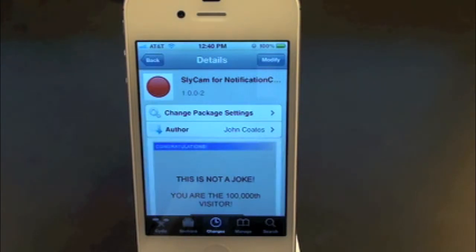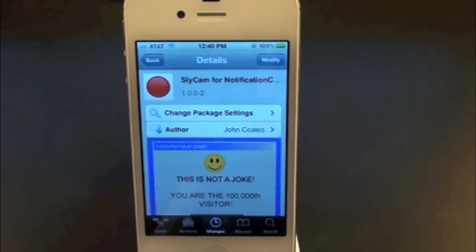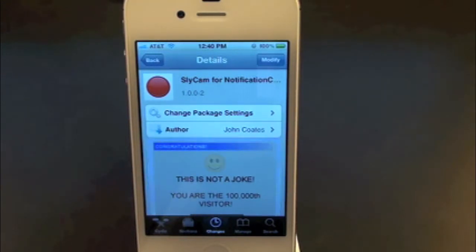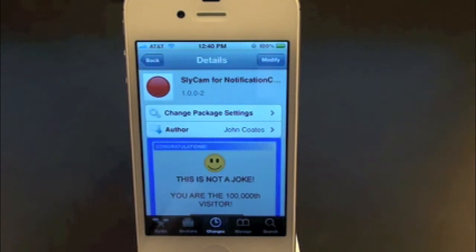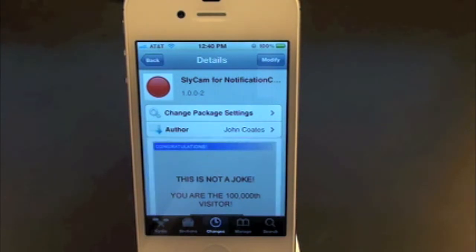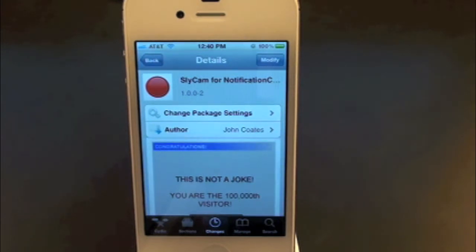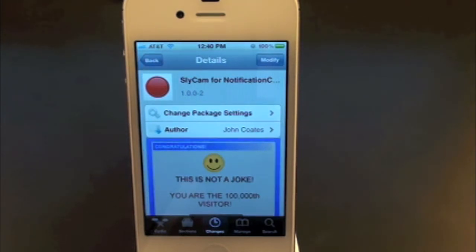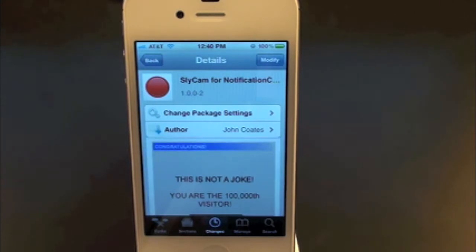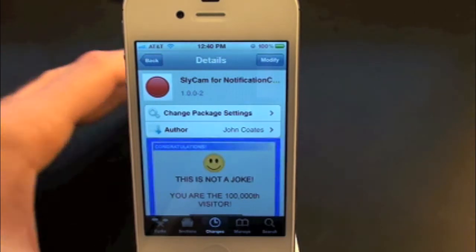What's up everyone? Drew here with iDeviceDaily.com. Today we have a Cydia tweak review for you guys, and this one's on Slycam 4 Notification Center. You guys can find this one inside the Cydia store for free. What this tweak will allow you to do is simply give you the option to have a camera on your iPhone or iPod Touch's Notification Center.